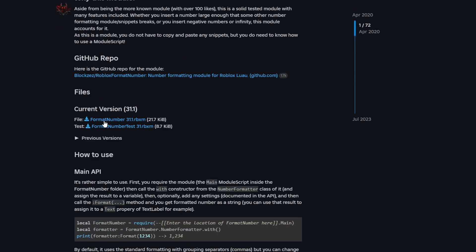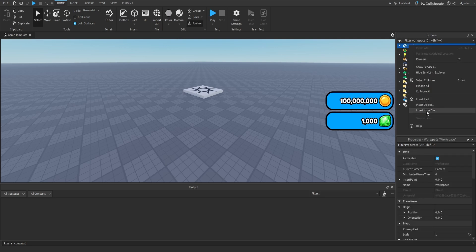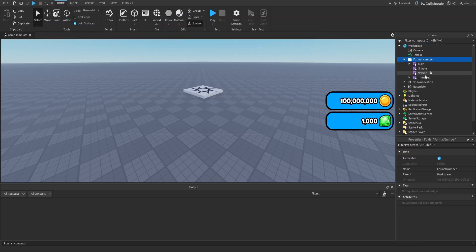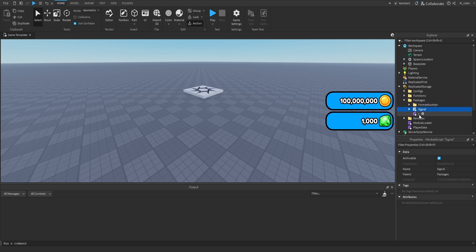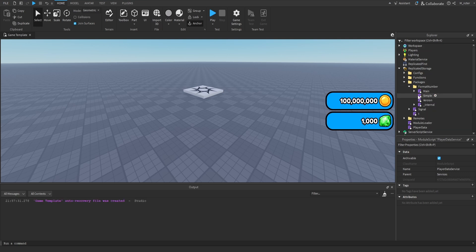Under the file section, click the download link for the FormatNumber .rbxm file. Once you have that file downloaded, return back to Studio and add it directly. Inside of the Explorer tab, right click on the Workspace service and select Insert from File. Locate the FormatNumber .rbxm file, select it, and click Open. A folder will be added inside of your Workspace with a couple of module scripts inside. Then drag this folder into the Replicated Storage inside the folder called Packages. The term packages in Roblox is a synonym for libraries — essentially other people's code that we use inside of our projects. It's good to keep all of them organized inside a single folder so you don't mix other people's code up with your own.